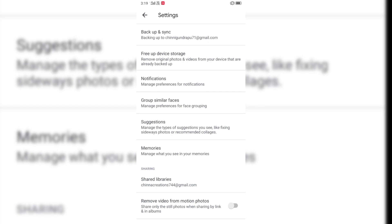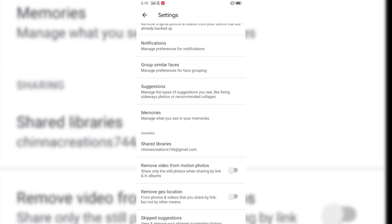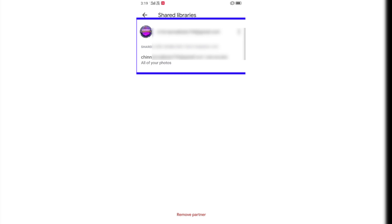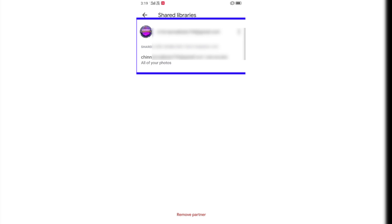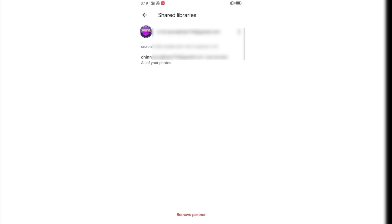You can click on the settings and click on the shared library. If you want to add a button or remove a partner, we will remove this button. You can automatically remove that partner and we will see the photos and videos.